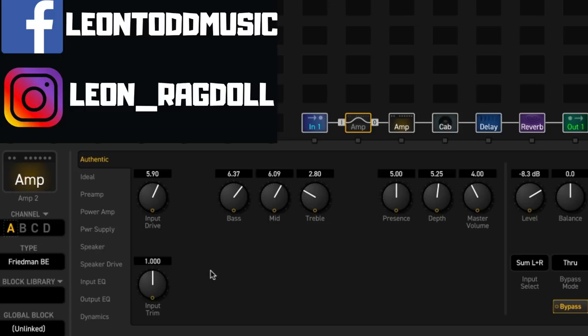So now we're just using the preamp. Let's have a listen to what it does. I'm going to turn the level right down and we'll just have a listen to what it does to our clean sound.